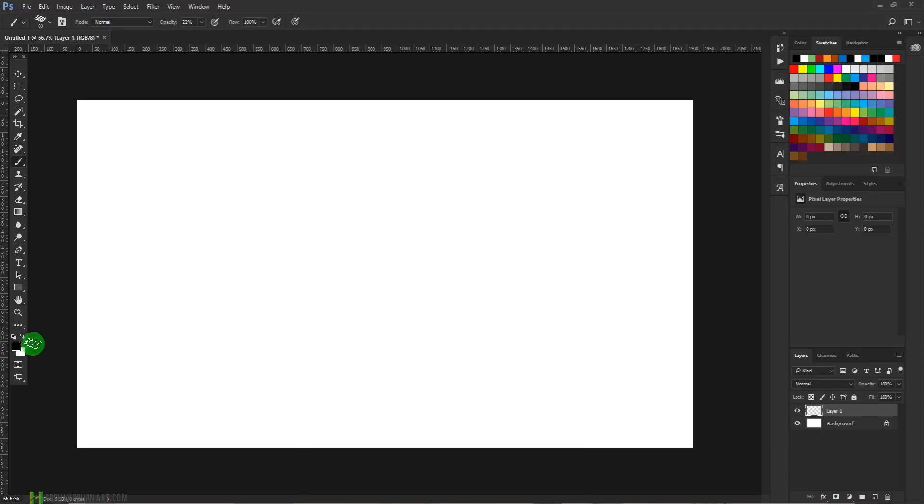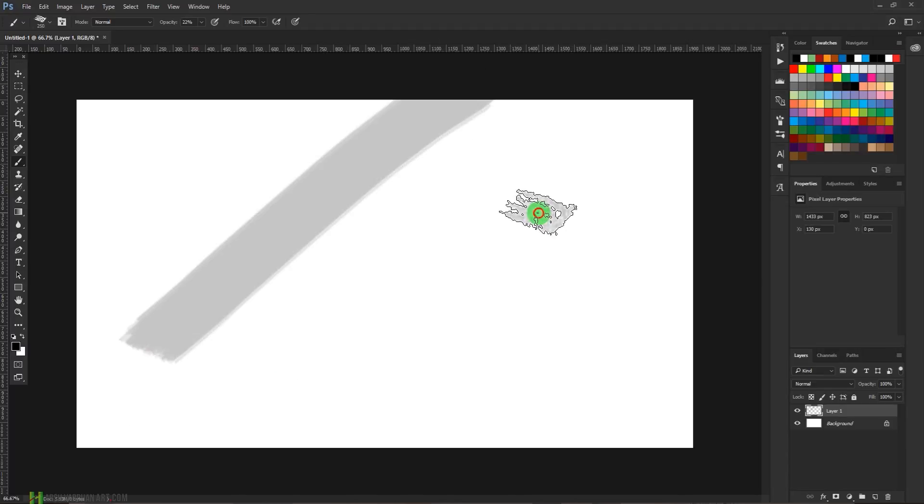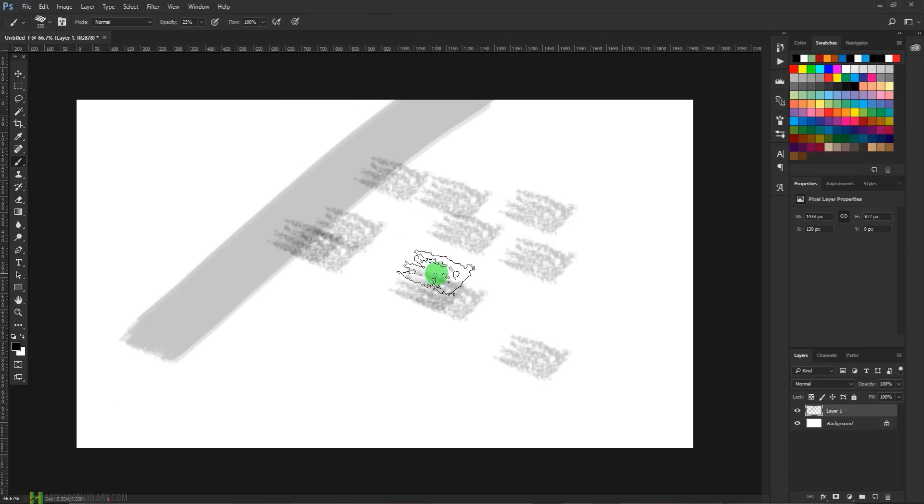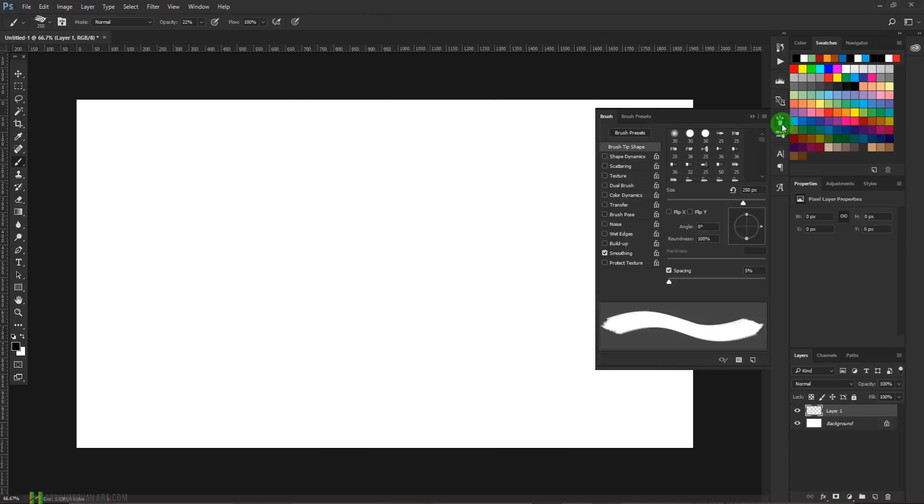At the moment it's not working, so let's come to the brush preset options. Over here, change its shape dynamics.